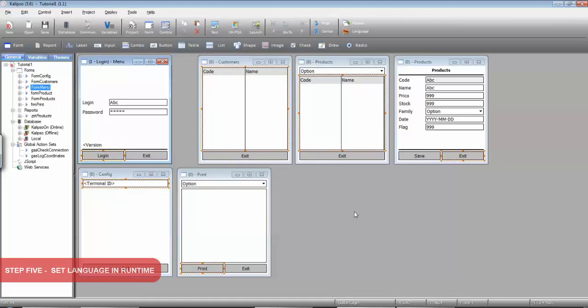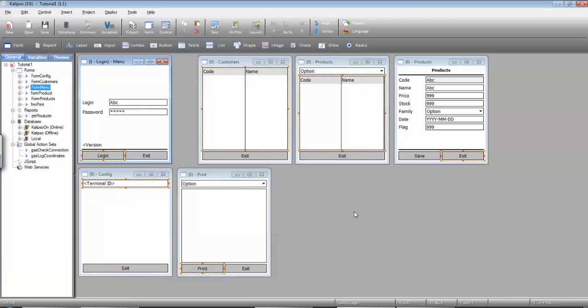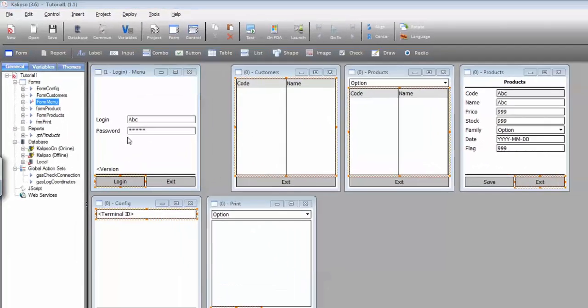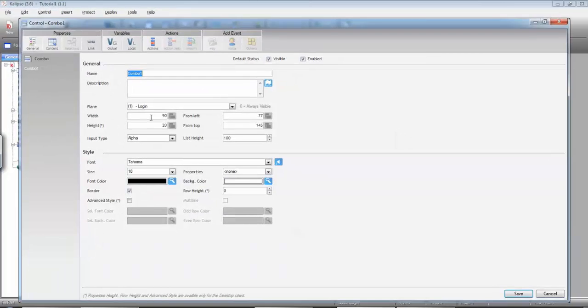Now that our project is translated we need to give the user the ability to choose the language they want. For that I'm going to create a combo box under the login interface. So drag the combo, call it language...